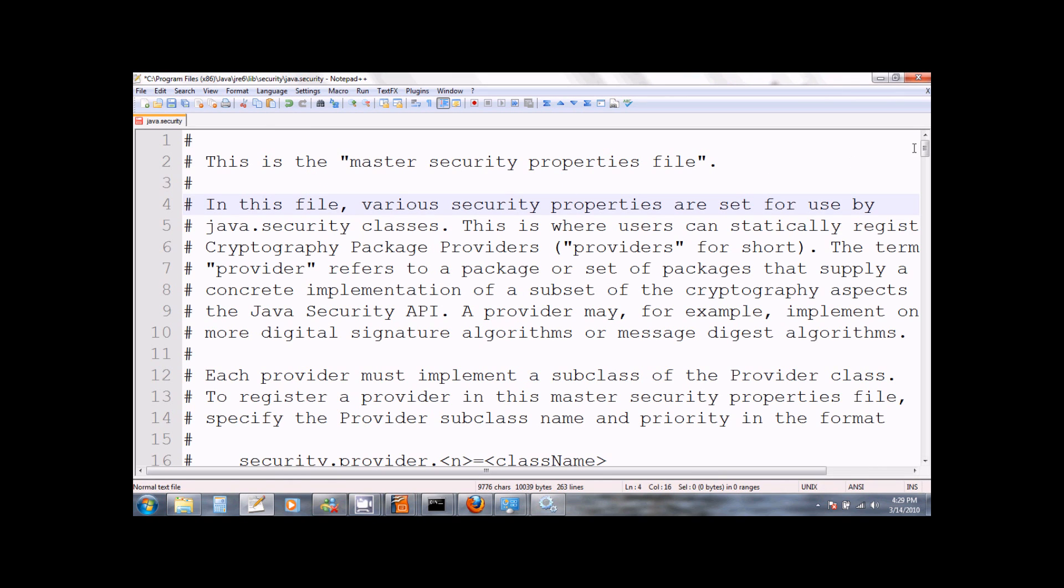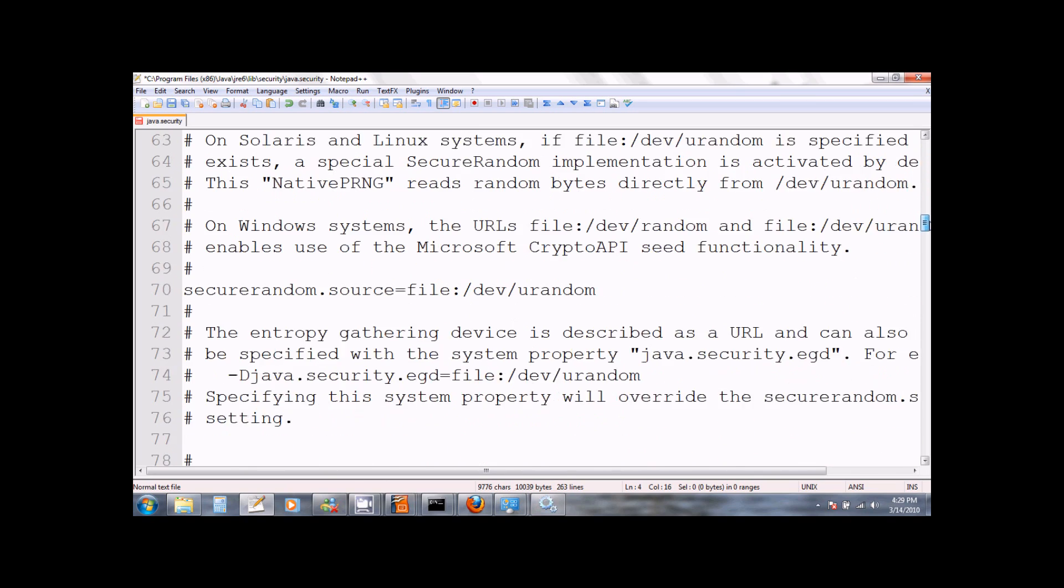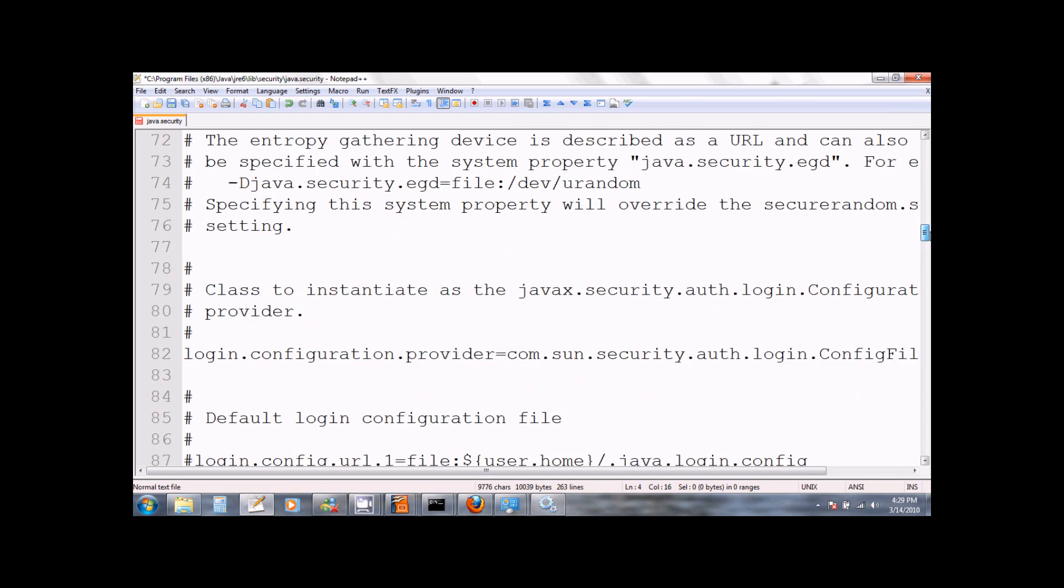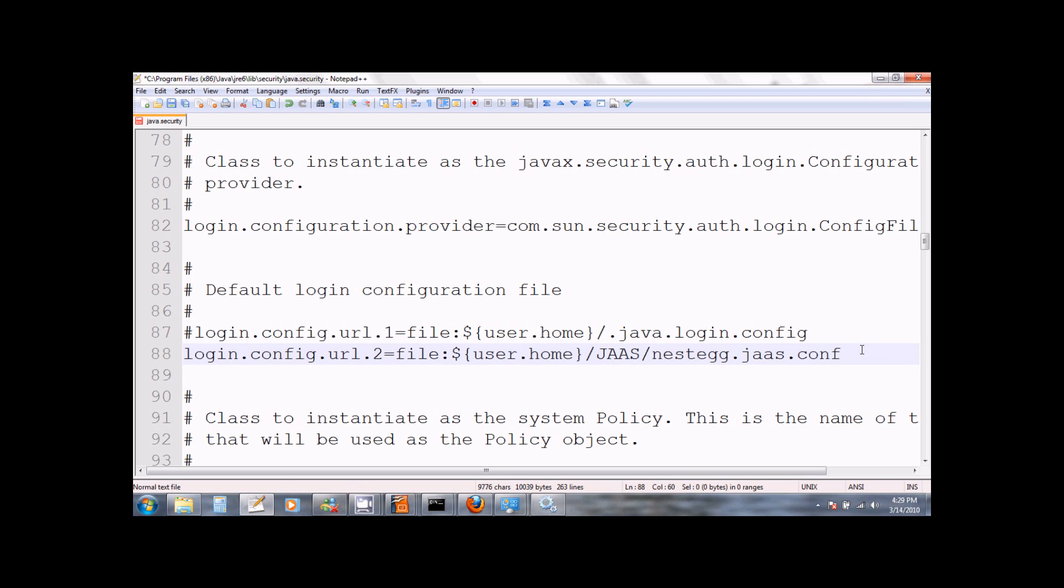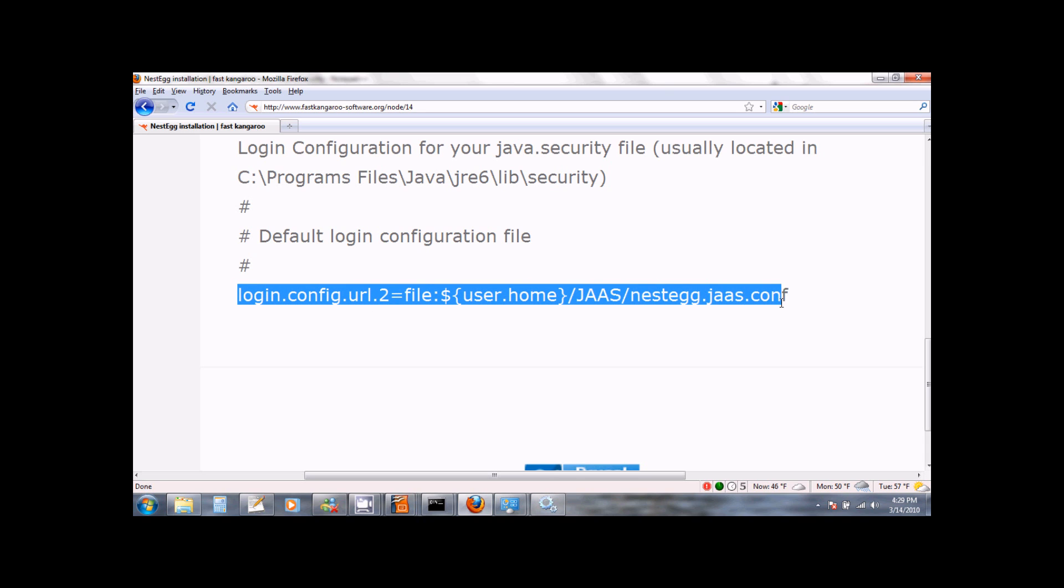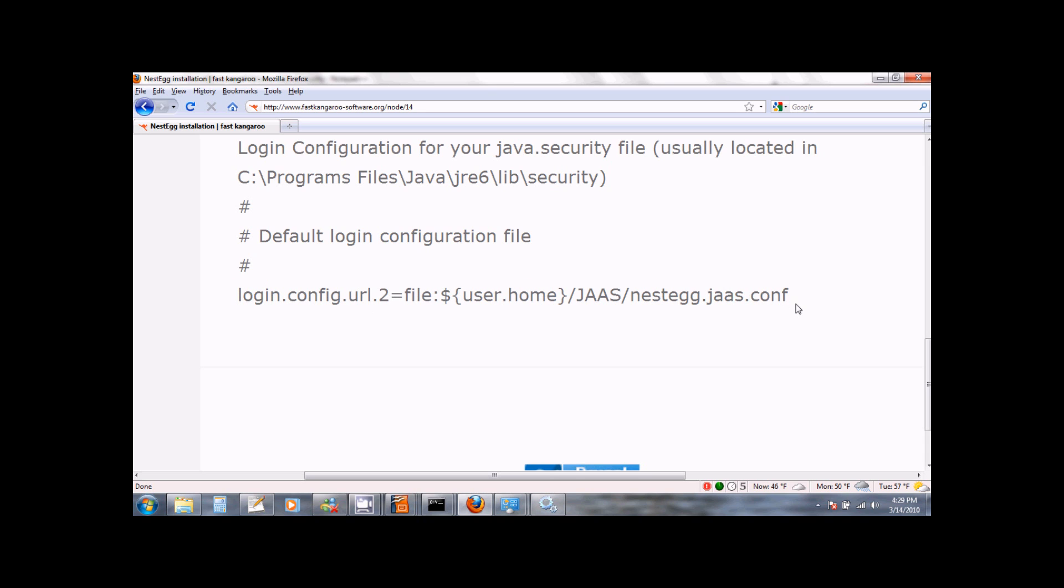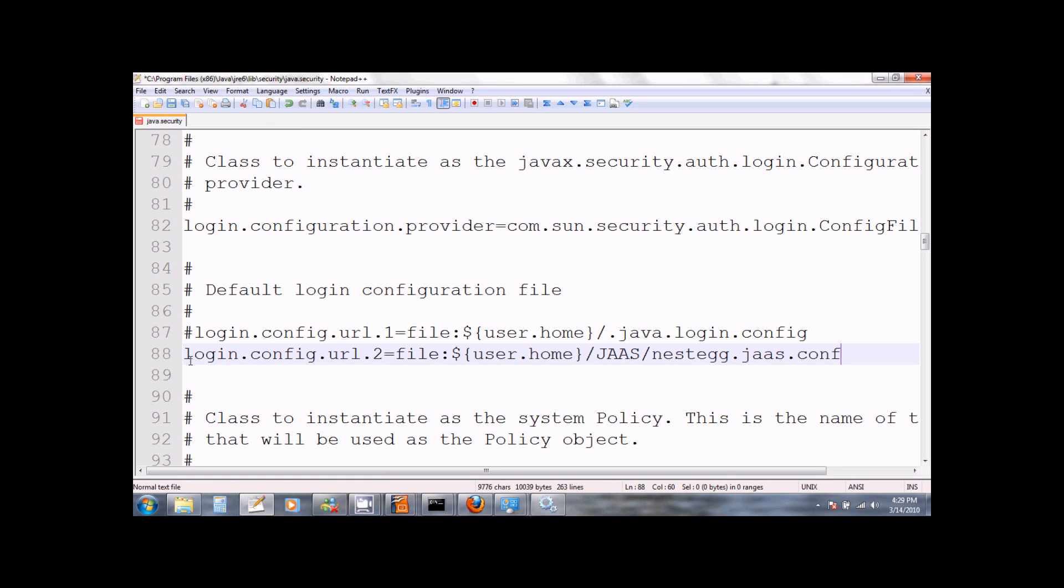After you open this file, scroll down till you see a section for setting the login configuration. It will have a comment which says default login configuration file. Here copy paste the line that you see on the installation page of our website. And all you need to do is copy paste that line right here in your java.security file where you see the default login configuration comment. Once you have done that, you can save and close this file.